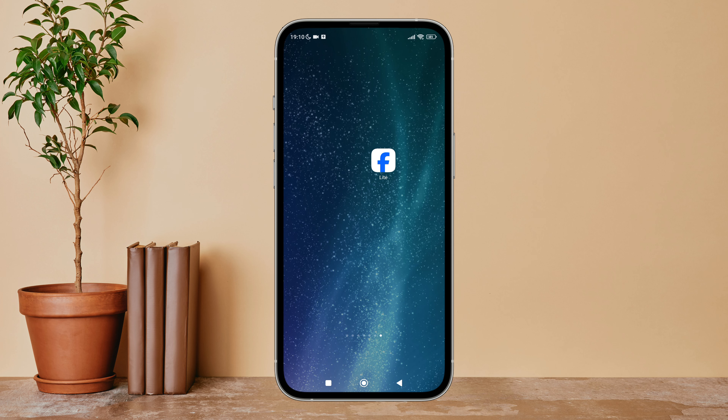Hello everyone, welcome back to another episode of Technology Glance. Today in this video, I'm going to guide you through how you can stop receiving notifications for joined groups on Facebook Lite. So let's get started. Firstly, open the Facebook Lite app on your device.